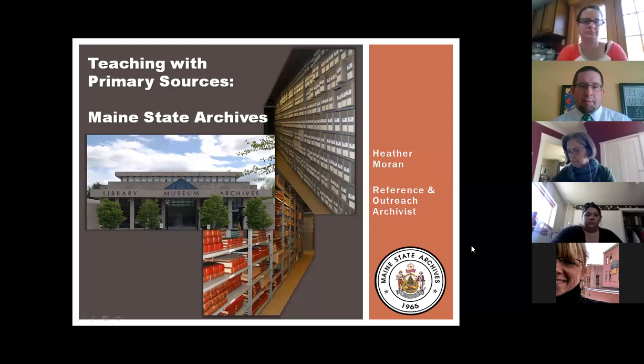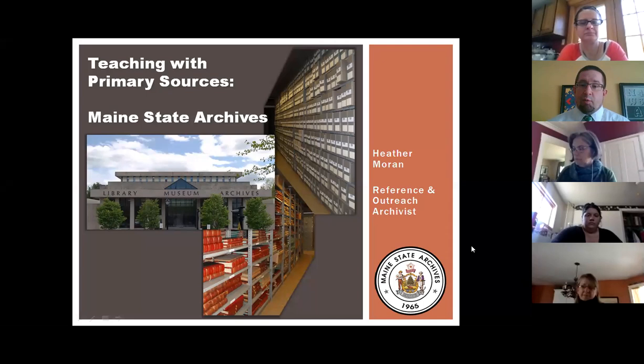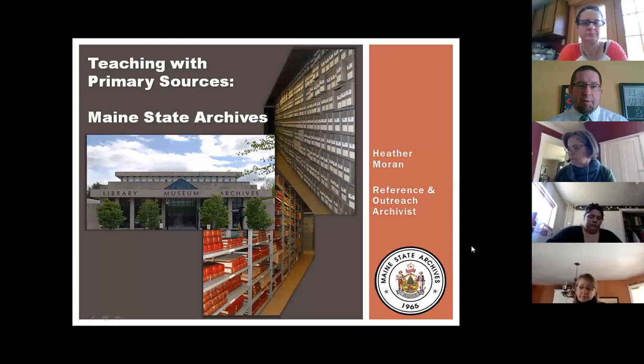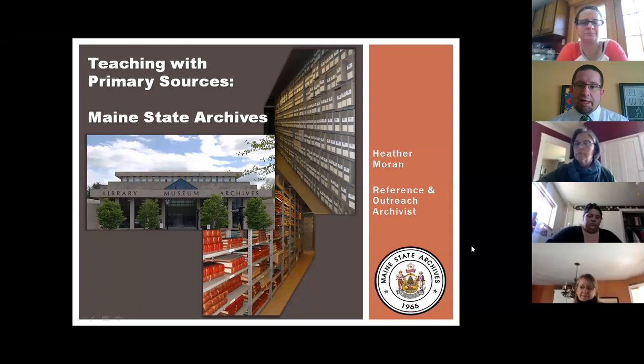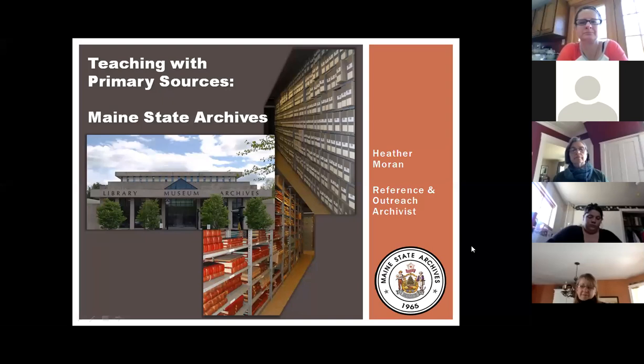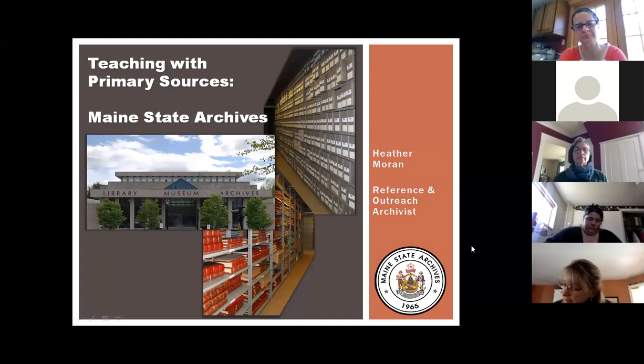Welcome to this DOE virtual learning session. My name is Joe Schmidt, I'm the Social Studies Specialist for the Maine Department of Education. Today I'd like to welcome Heather Morin from the Maine State Archives. She's going to talk about teaching with primary sources, the resources available online at the State Archives, different ways to use them in your classrooms, and answer any questions you might have.